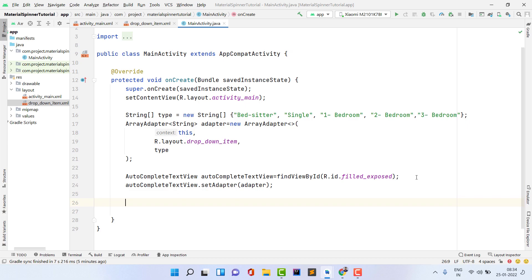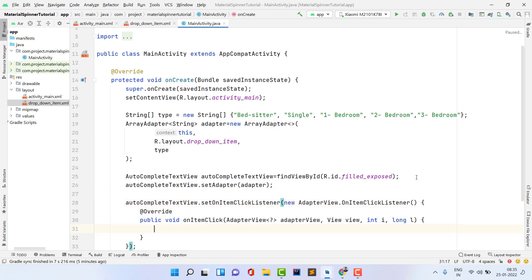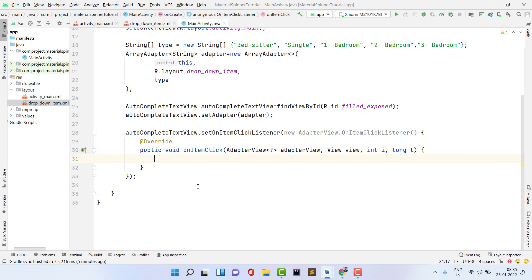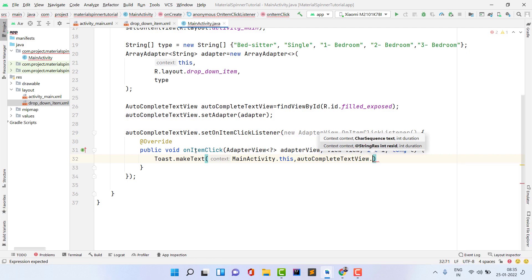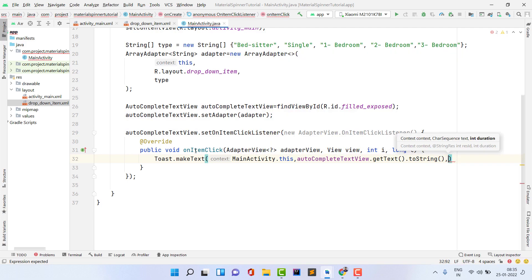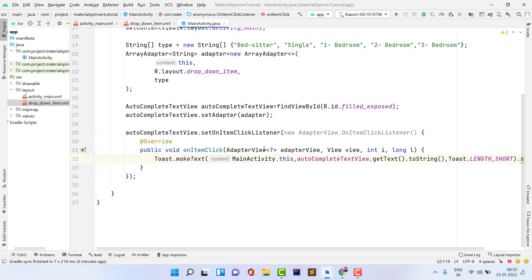To handle item clicks, call autoCompleteTextView.setOnItemClickListener — this is the same method used in adapters. Press Enter to auto-generate the override. Inside the listener, it's your choice what to do with the selected item. I'm making a Toast: Toast.makeText(MainActivity.this, autoCompleteTextView.getText().toString(), Toast.LENGTH_SHORT).show(). Our project is now ready; let's test the app.